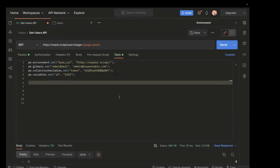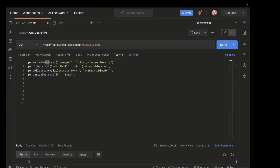This is my Postman API collection. I'm using the same API we used in the previous video — this is a users API. In order to set any value at the environment level, you have to use different methods. To set any value at the environment scope, you have to use pm.environment.